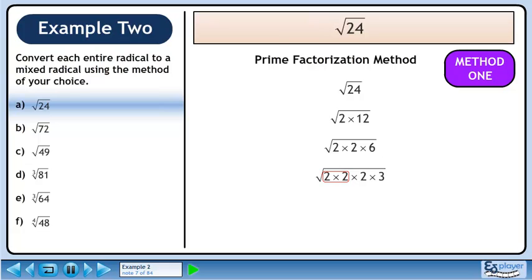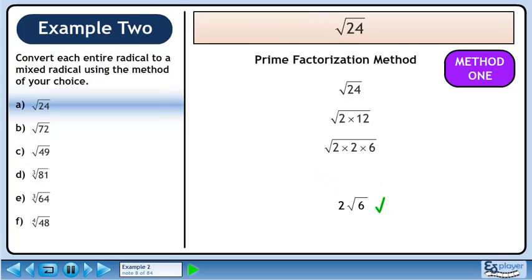There is a pair of 2s. The pair of 2s collapse to a single 2 on the outside. Inside the radical, the 2 and 3 multiply to become 6. The answer is 2 root 6.